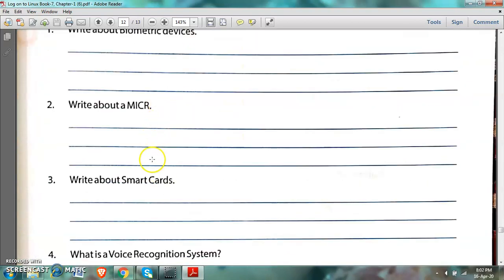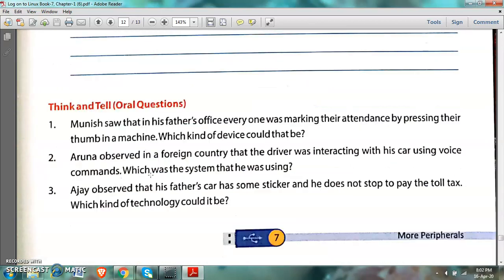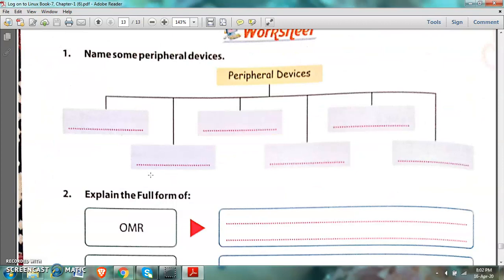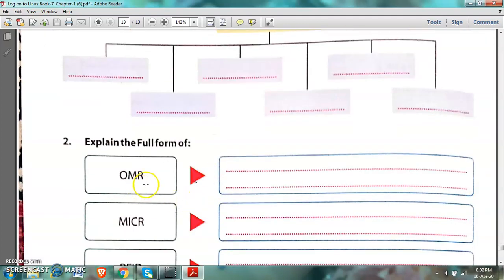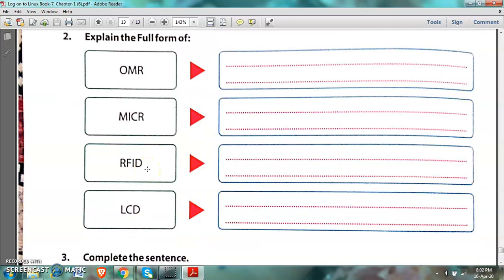Write the answers in your notebook. A worksheet is also given — write words in the spaces provided, all about peripheral devices. Expand the full forms: OMR — optical mark reader; MICR — magnetic ink character reader; RFID — radio frequency identification; LCD — liquid crystal display.